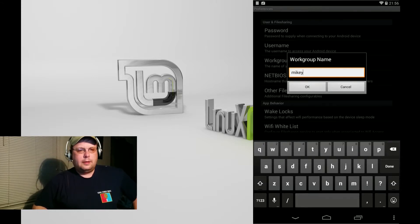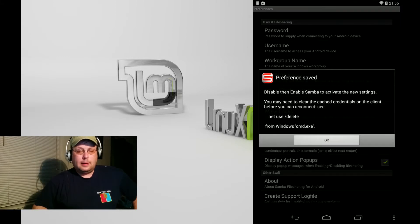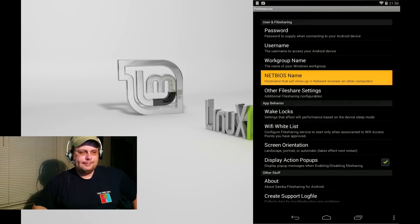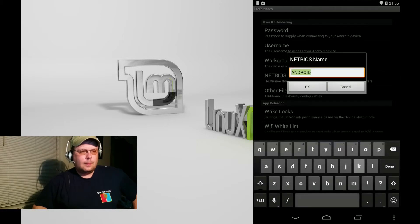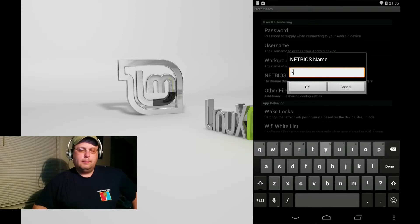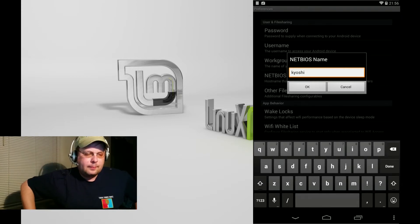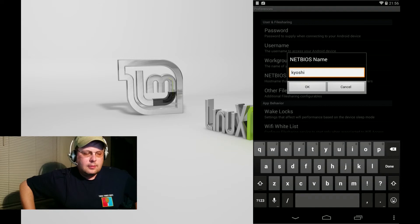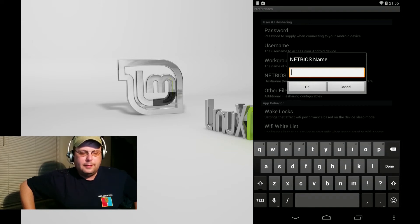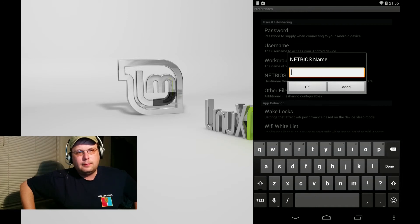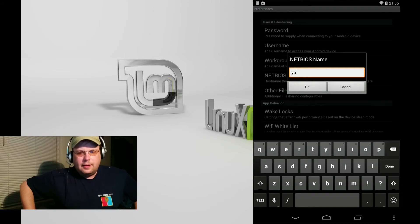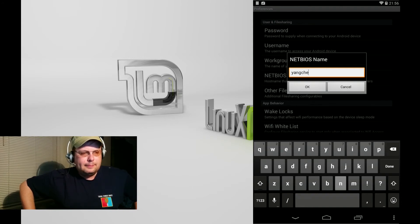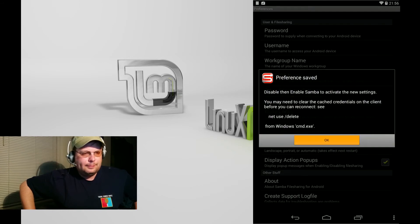That's where you put in your Windows workgroup name. My workgroup is named after my two kids. We need to identify itself on the network, so we'll go with a NetBIOS name. I tend to use names of characters from the Avatar Last Airbender show. That's my own naming convention. You can do anything you like. I picked Yang Chen for this one.